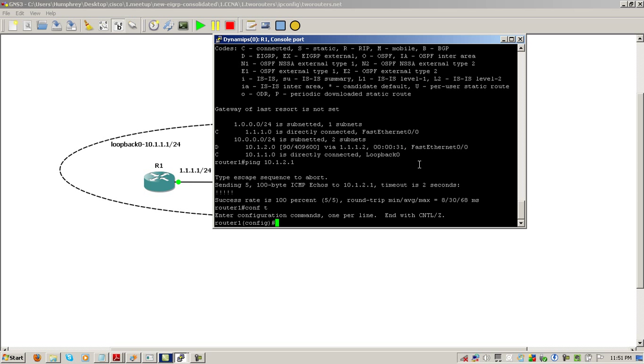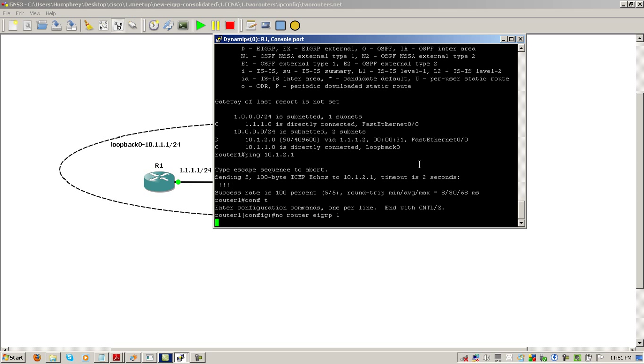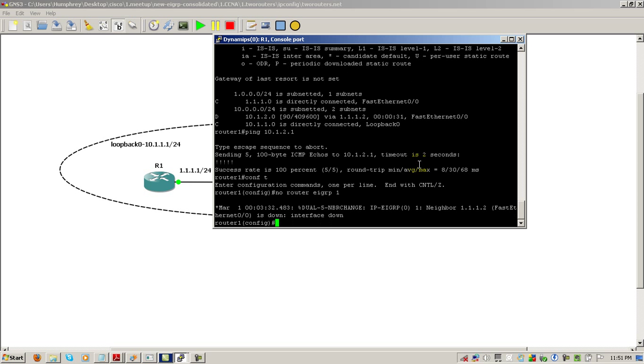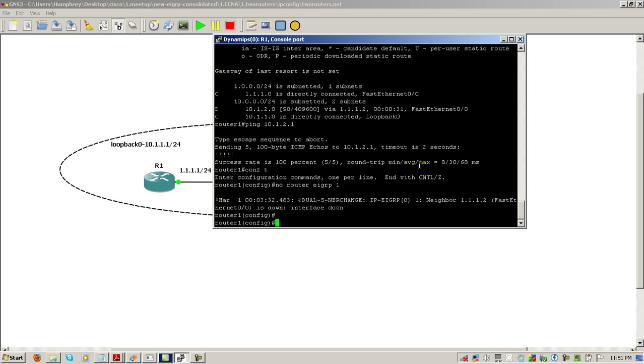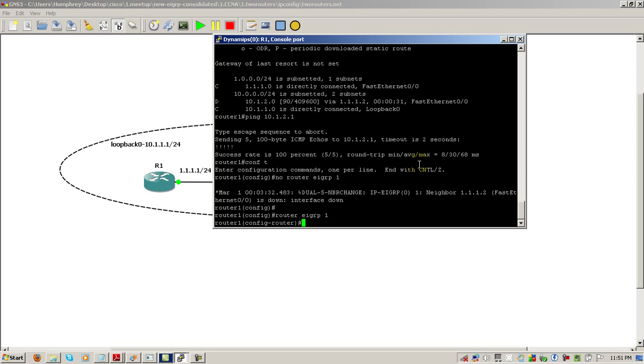So let's change it up a bit. We'll go on router one, we're going to kill EIGRP. No router EIGRP 1. You can see the adjacency go down. Going to pop it back on router EIGRP 1. Here we're going to not type in the no auto.